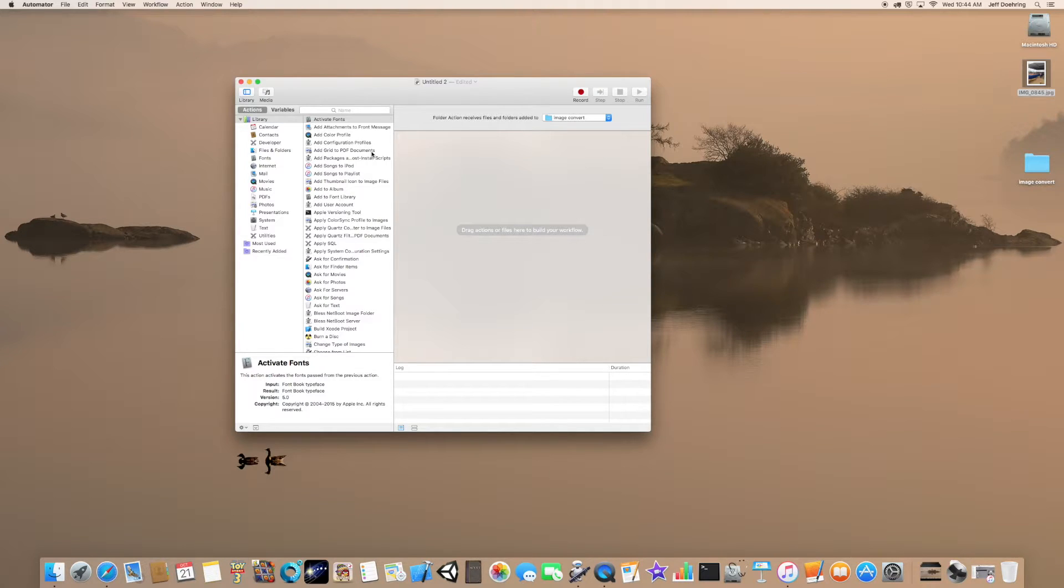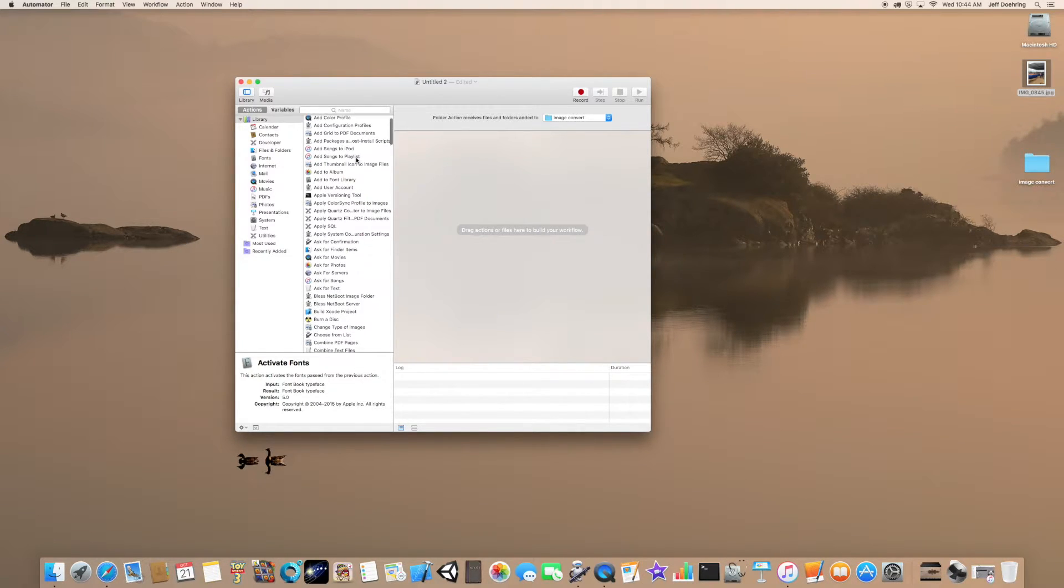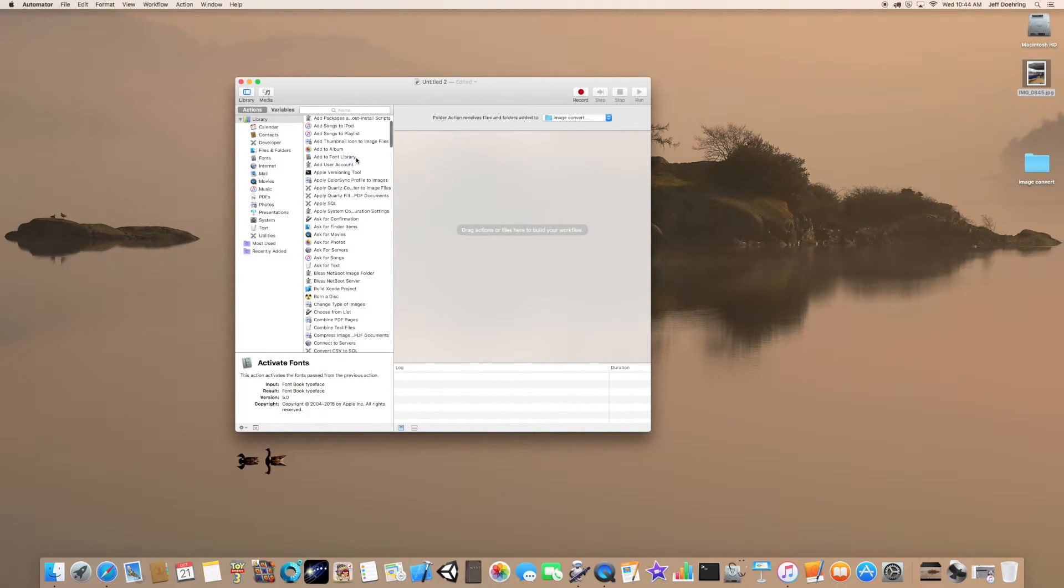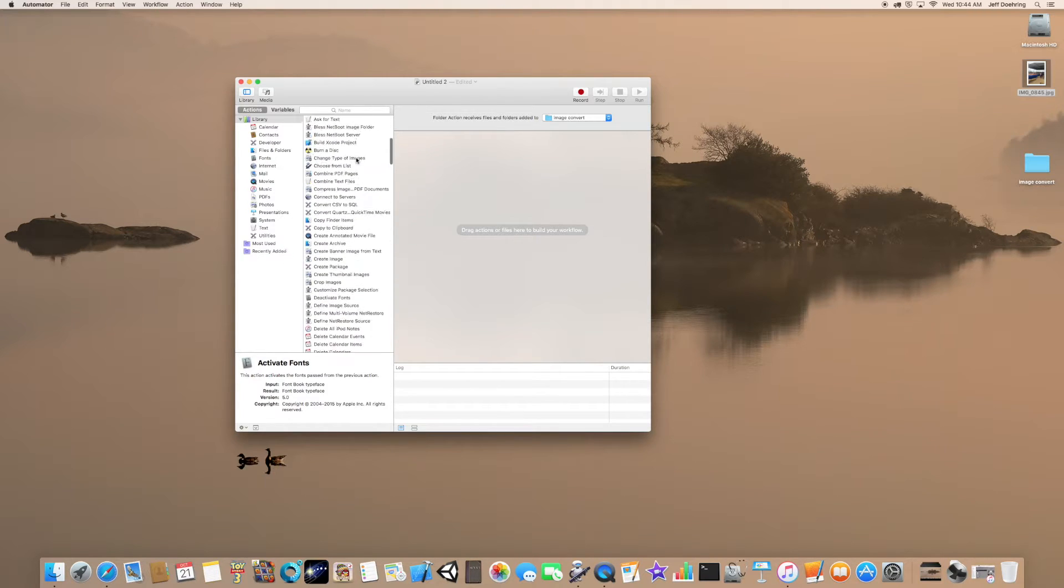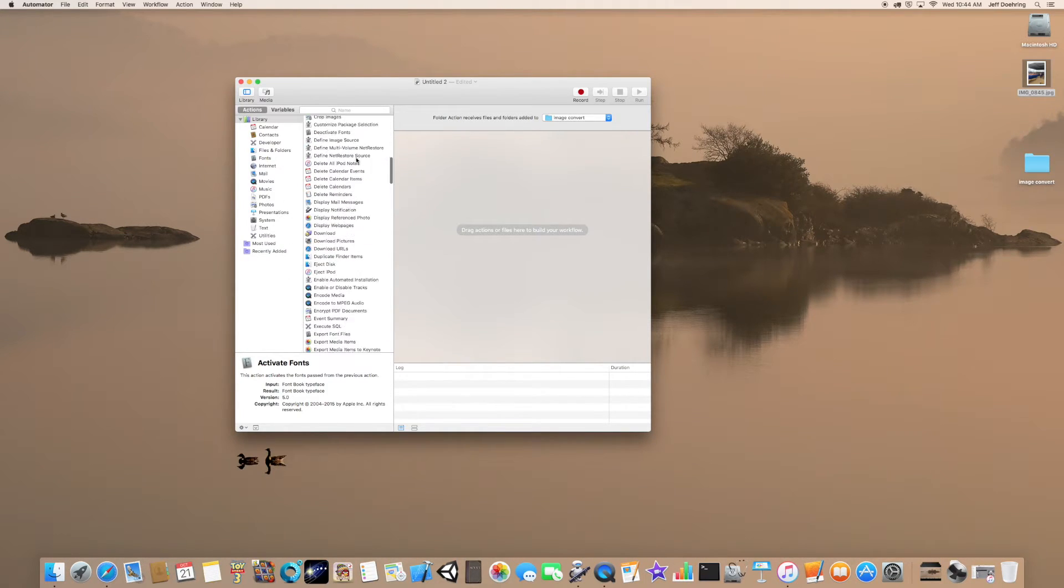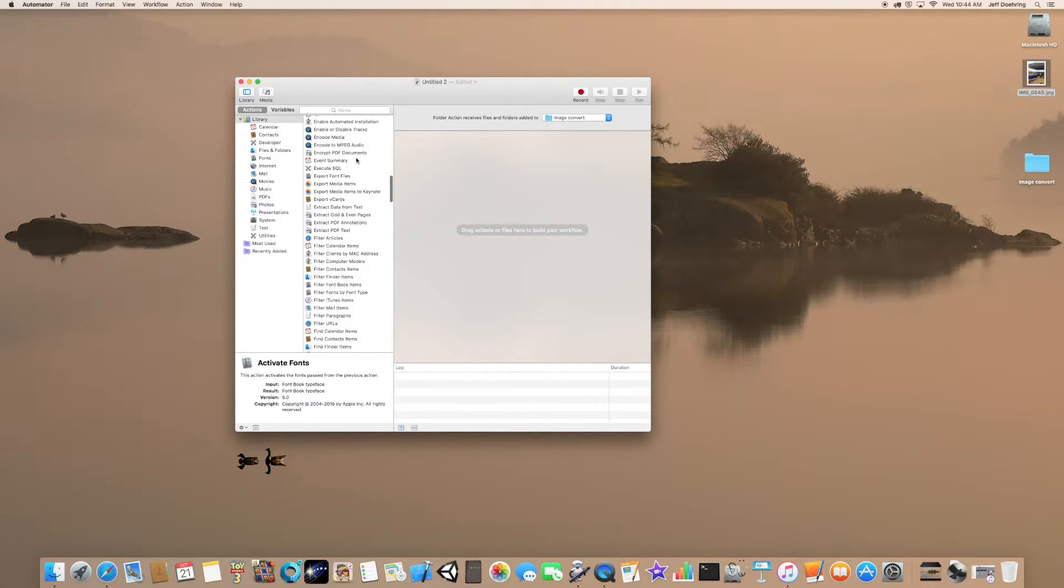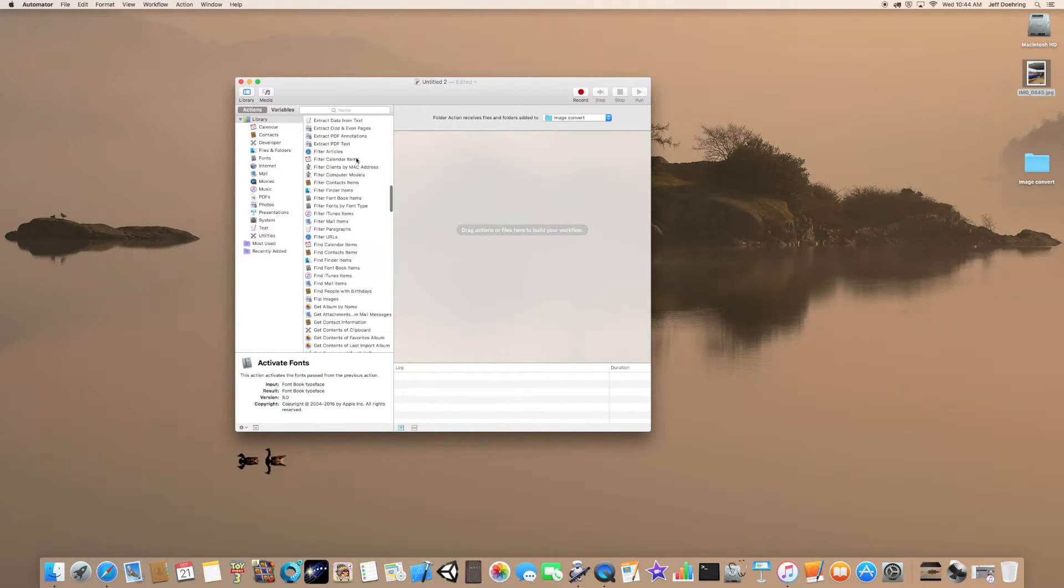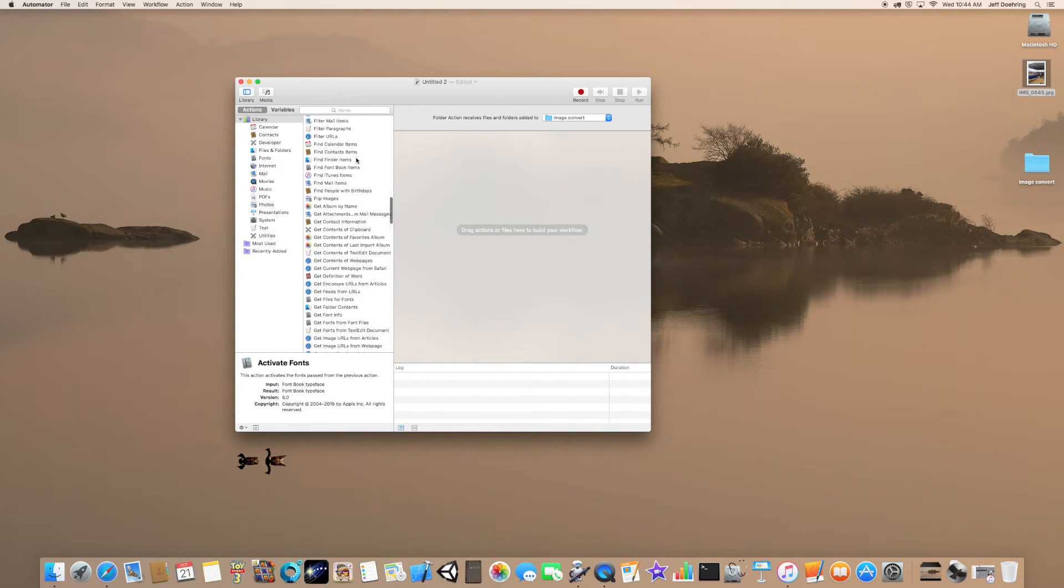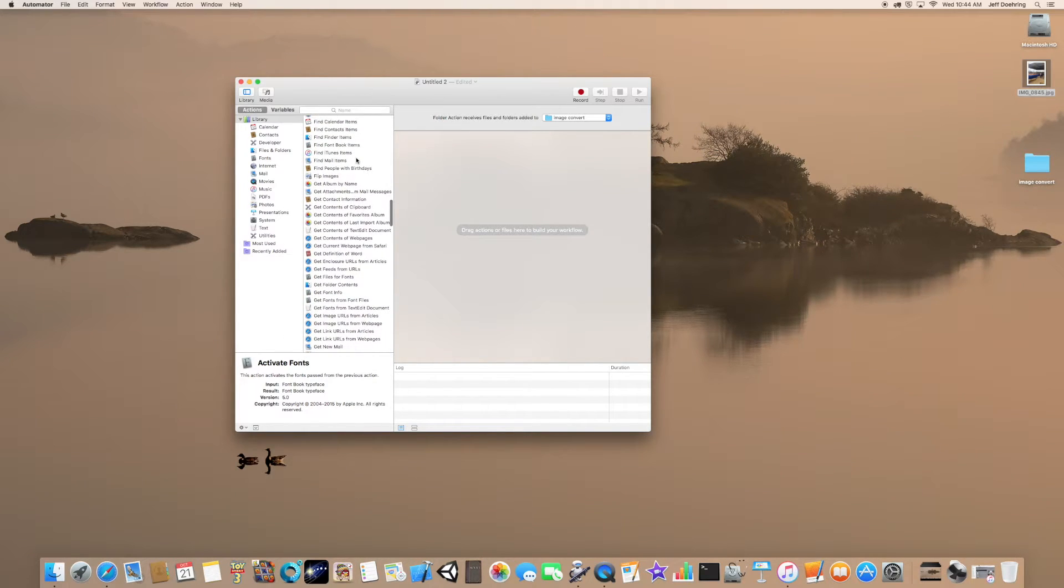The next step is we're going to head down to Get Folder Contents, and that's right down here.